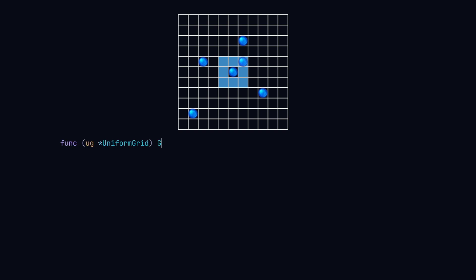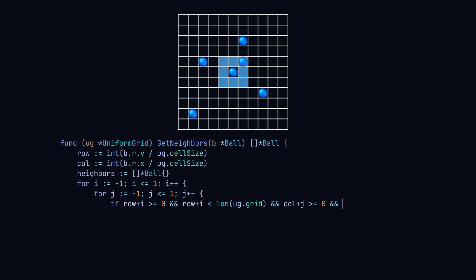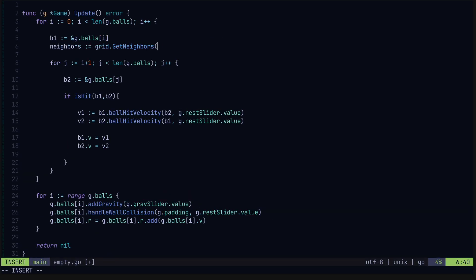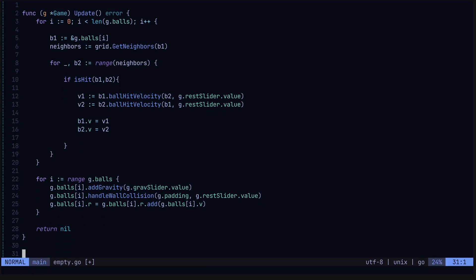We use this method to get the particles in the neighboring cells, and our main function will replace this loop with this one where we're only grabbing the neighboring particles.